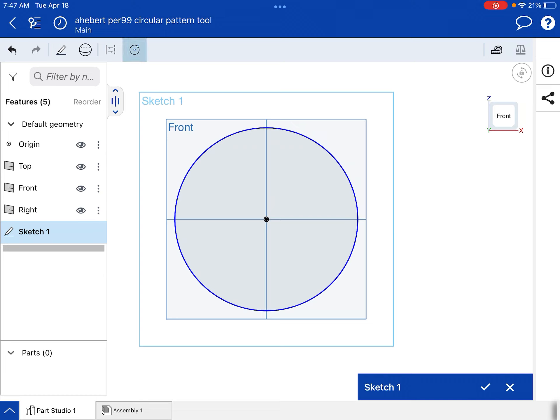Now, when you're done drawing your circle, you will tap in the white space to release the command. Double tap because it thinks we're trying to draw another circle. Now you can see that the center point circle tool is turned off.